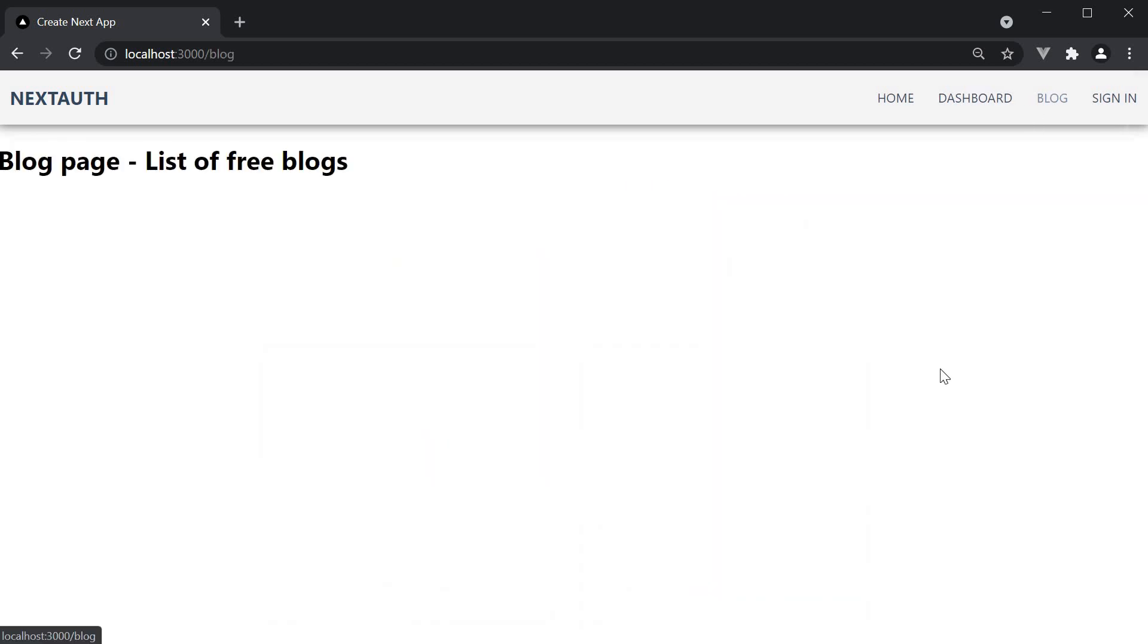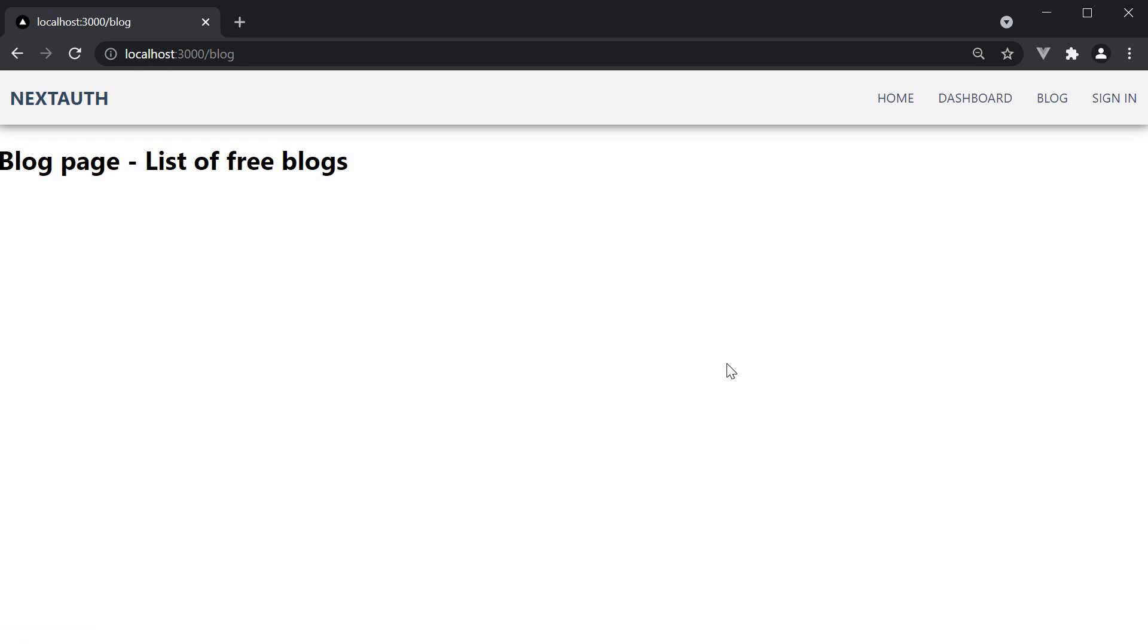For our example, we are going to continue with the blog page. At the moment, if the user is not logged in, we are returning a list of free blog posts.